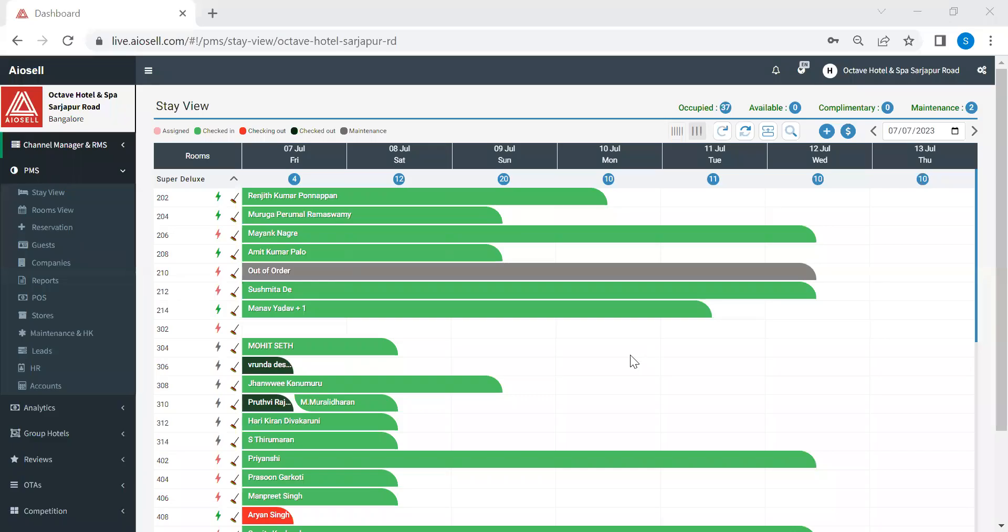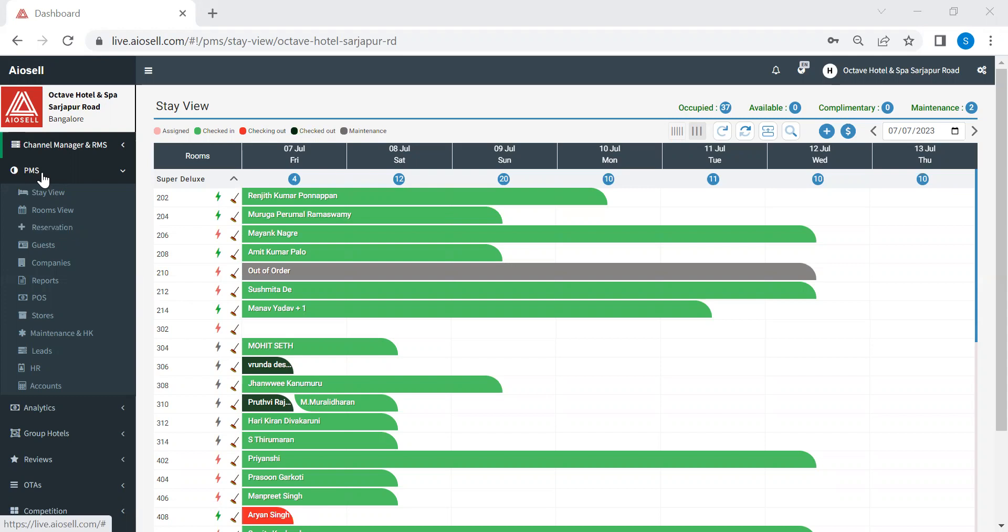Hello, everyone. In this video, I would like to show you a few features of IOSL property management system.